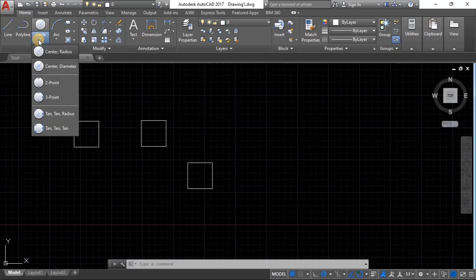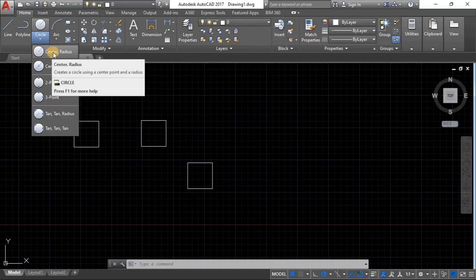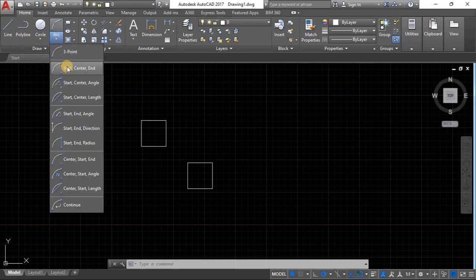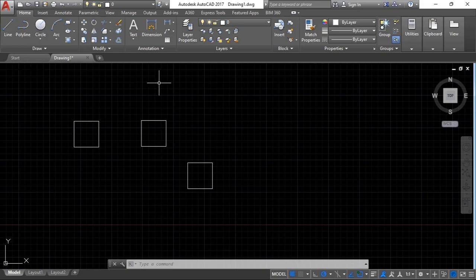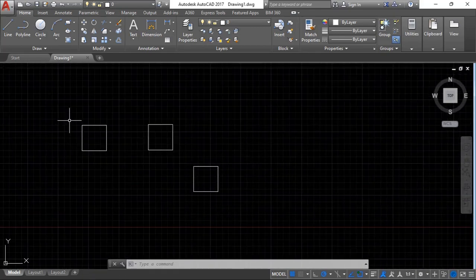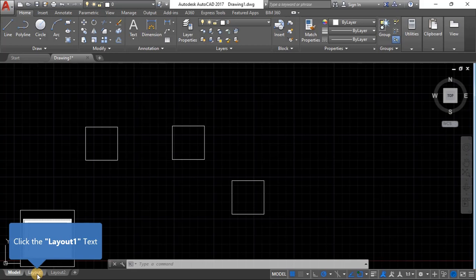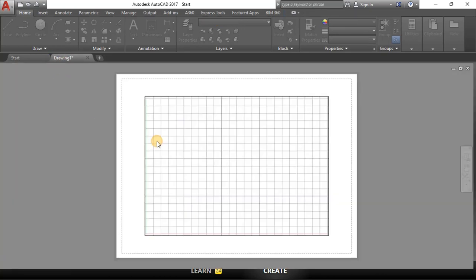You can also use the Circle tool to draw circles by specifying center and radius, draw arcs using various methods, and draw ellipses using various methods — we'll cover all of those in upcoming videos. In the next videos I'll also show you how to visualize your drawings in the paper space, since right now we've been working in the model space.